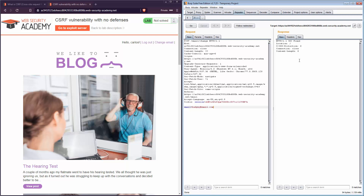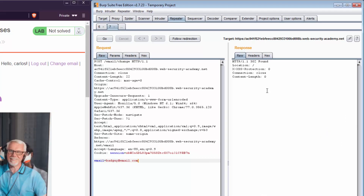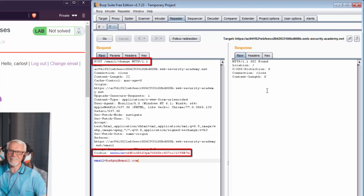We've now ticked all three checkboxes. The first checkbox: we needed a relevant action, which is changing an email using the change email POST request. The second checkbox: the session needs to be cookie-based, and we can clearly see the cookie. The third: there must be no unpredictable parameters, and as you can see in the request there aren't any.